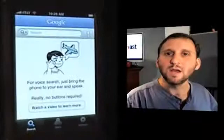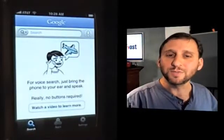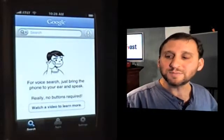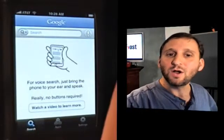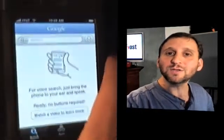They just updated the app, changing its interface. Instead of typing, you can now talk to it. So let me show you. Here's the Google application. All you need to do is hold the iPhone up to your ear and speak the search term that you want it to search for.